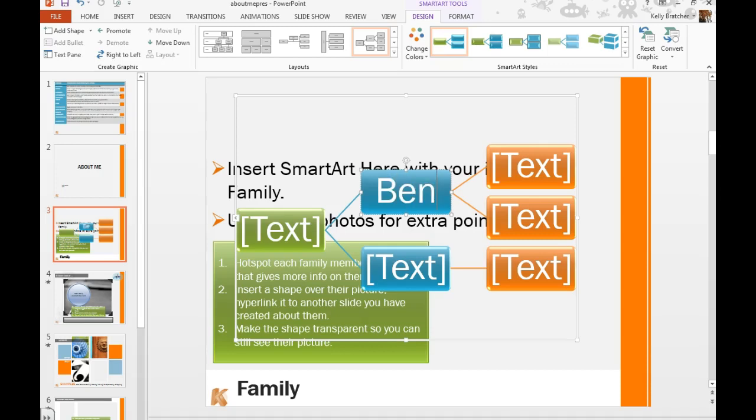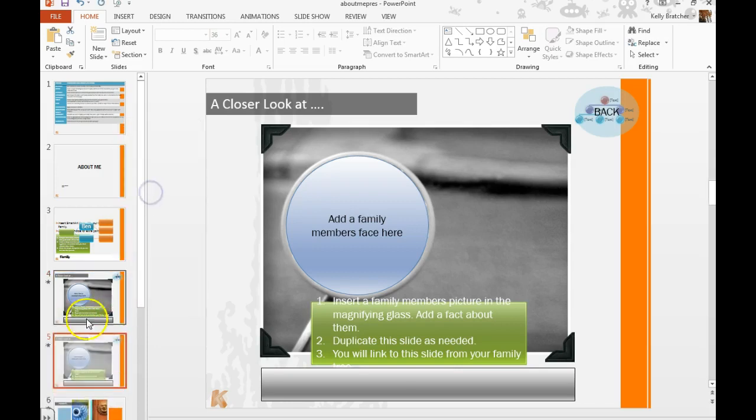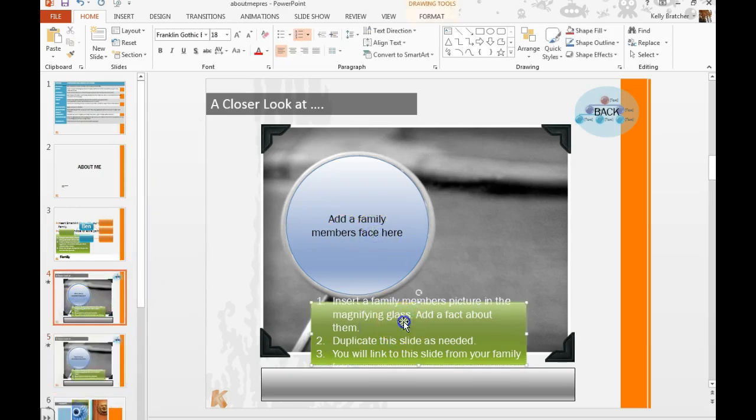So if your brother's name was Ben, we're going to create a slide here for Ben. I'm going to right-click and duplicate it, one for each family member.